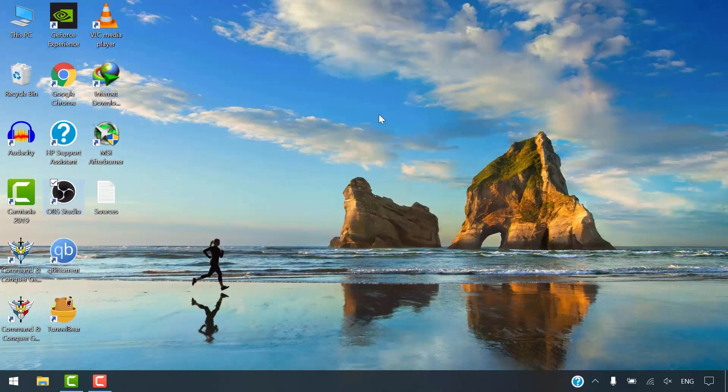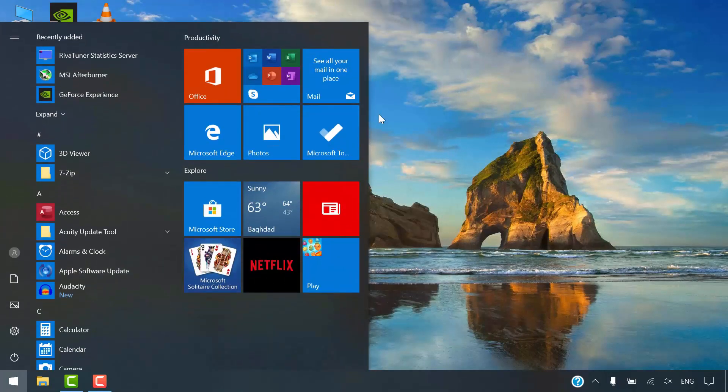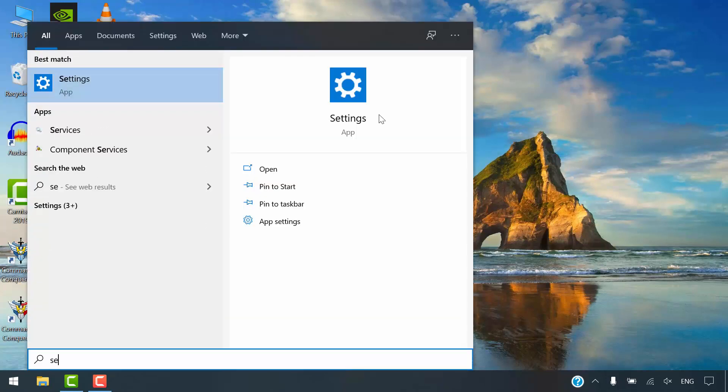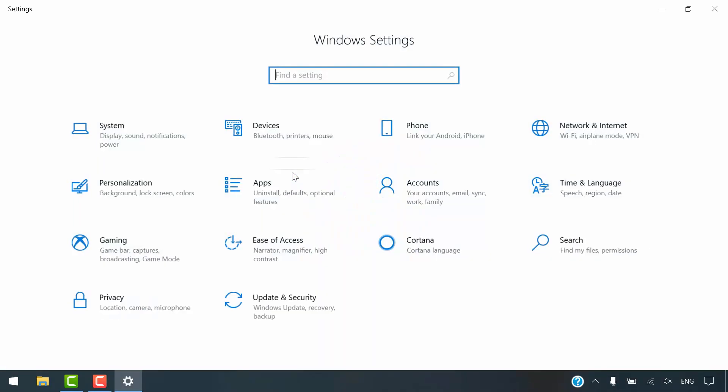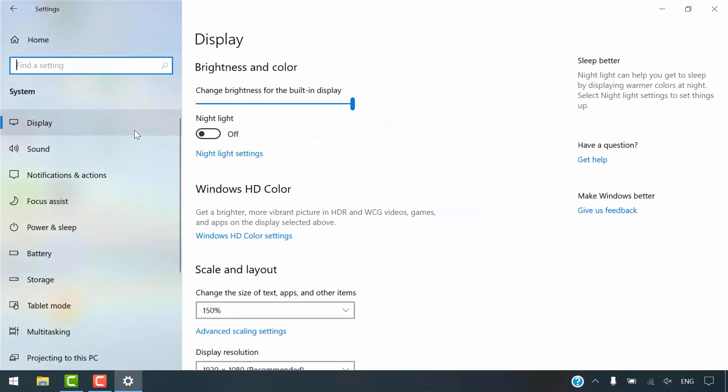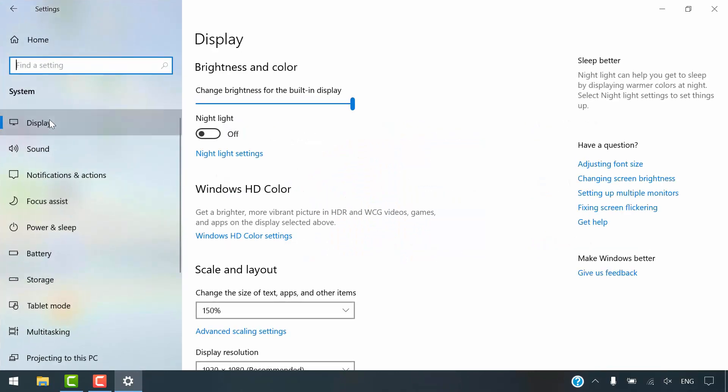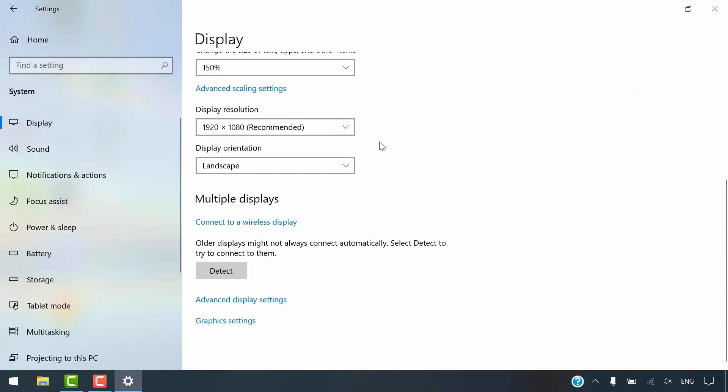Open start menu and search for settings. Open it. Go to System. Click on Display. Then scroll all the way down. Click on Graphics settings.